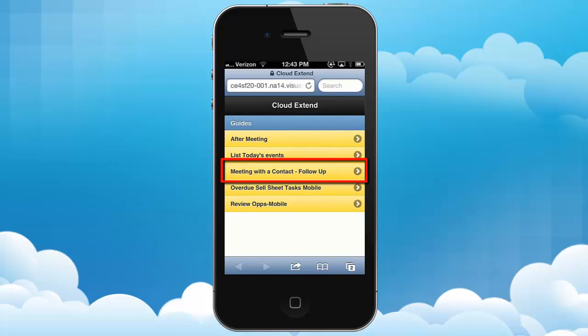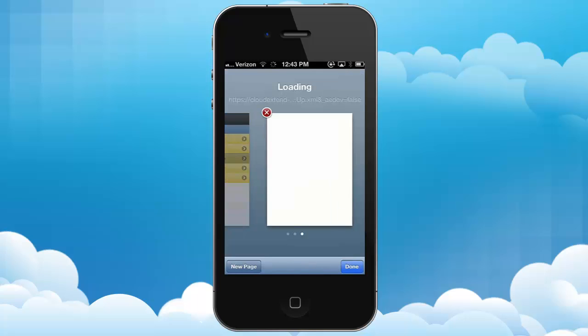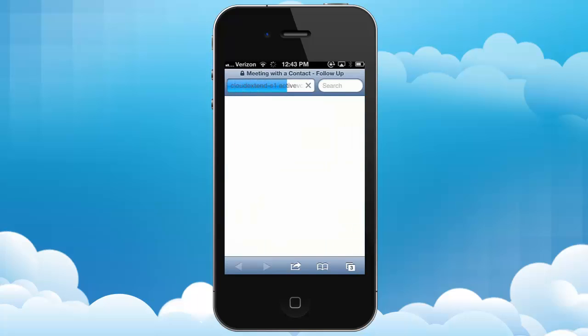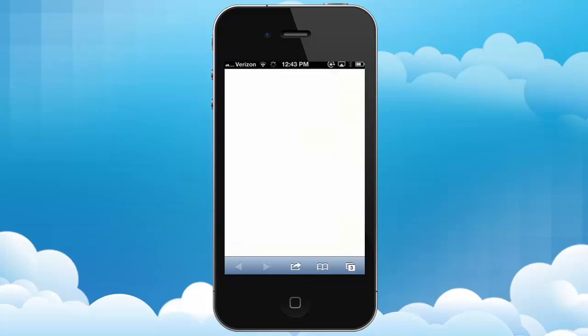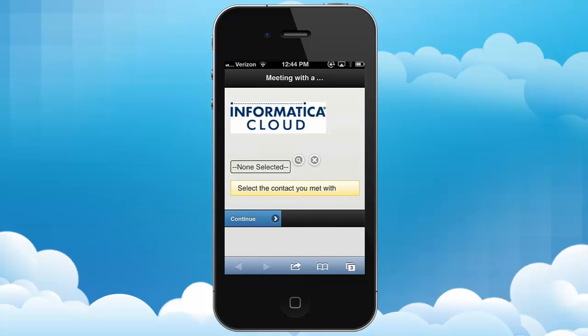When I press that, it pops up and prompts me to select the person who I met with. CloudXtend mobile wizards can run on any mobile device — they can run on Androids, iPhones, Blackberries. I'm showing this on an iPhone.